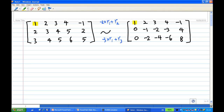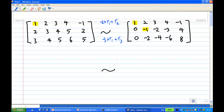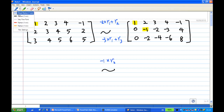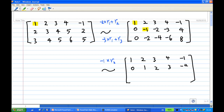So I have a leading 1 in the first row. Now in the second row, I have a minus 1. I need to change the minus 1 to a leading 1. So what I'm going to do is multiply the second row by minus 1. The first row remains unchanged: 1, 2, 3, 4, minus 1. The second row becomes 0, 1, 2, 3, minus 4.